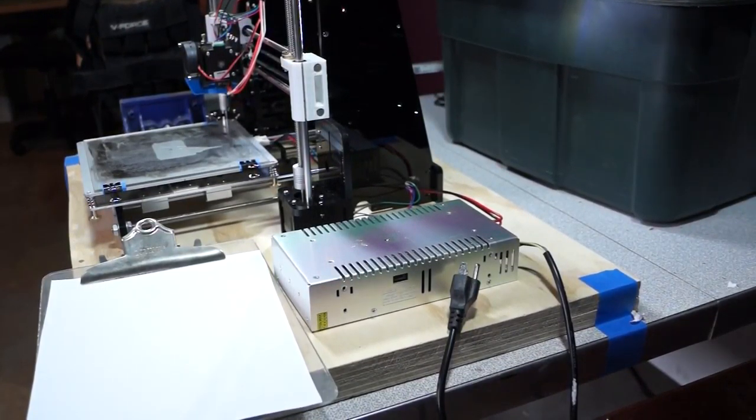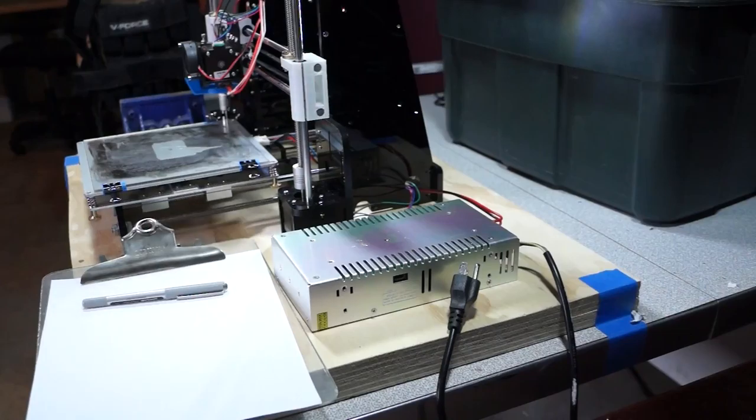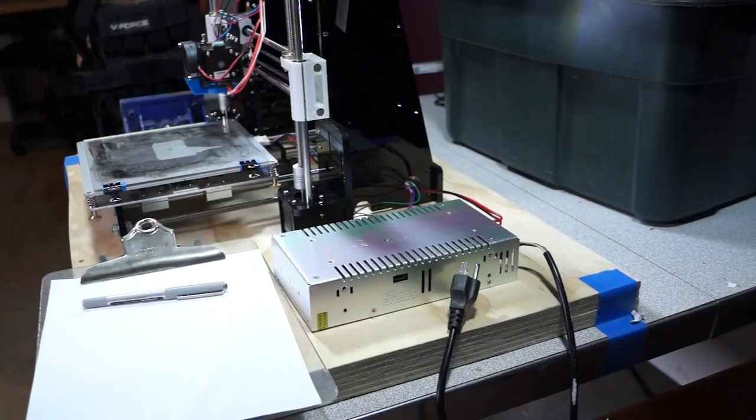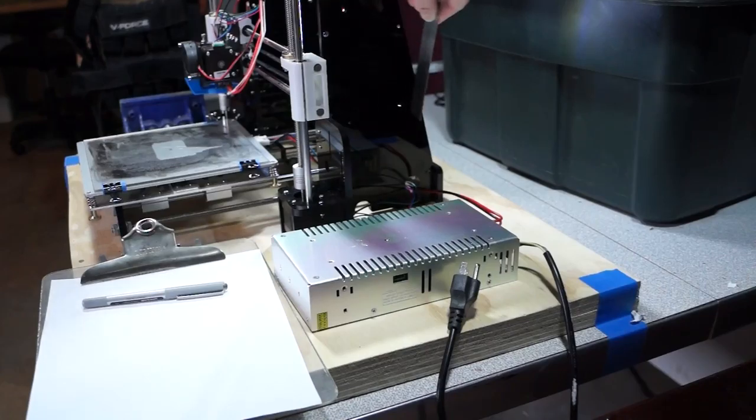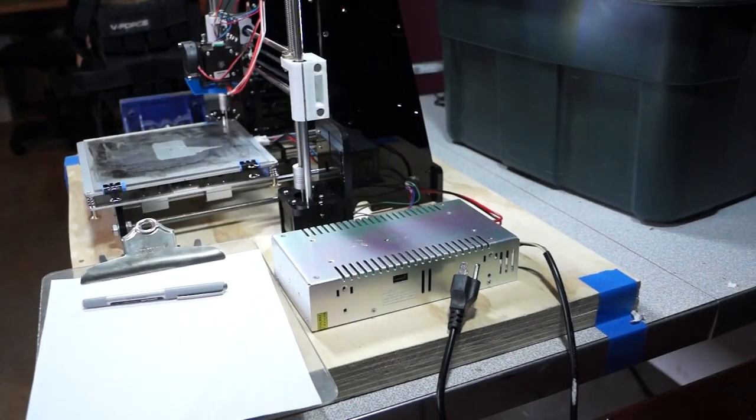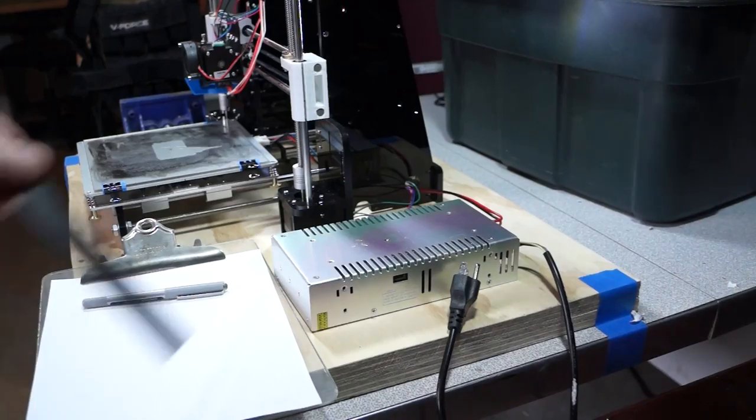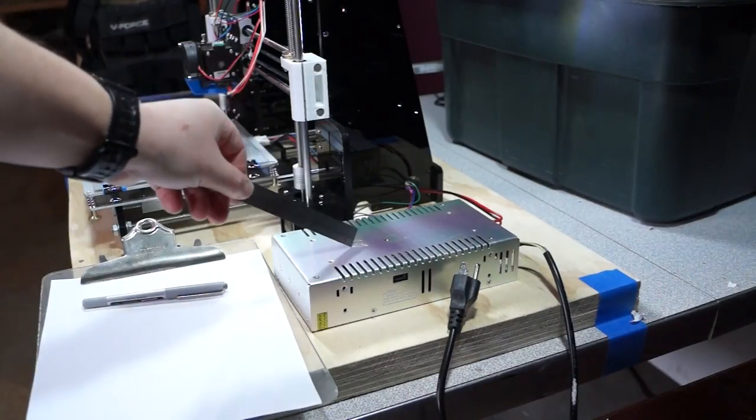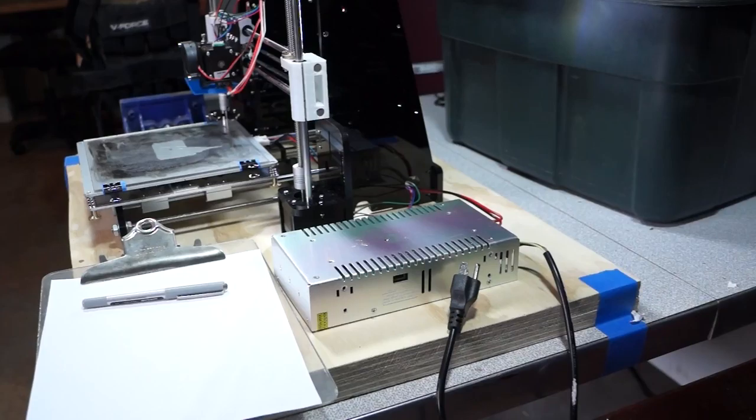Step one in this process is going to be creating a mount, a bracket, that will allow us to use the original holes for the power supply mounting that are cut into the acrylic and use that to mount the new power supply to the printer itself. That's going to start with getting some measurements.